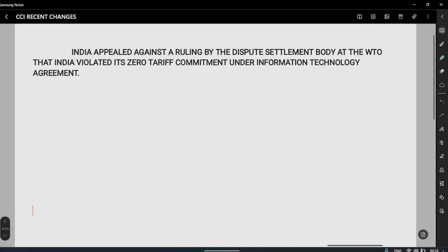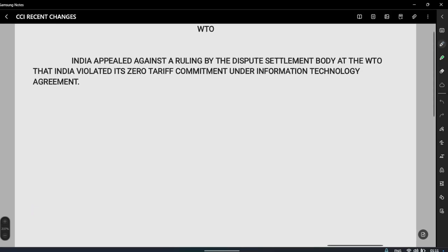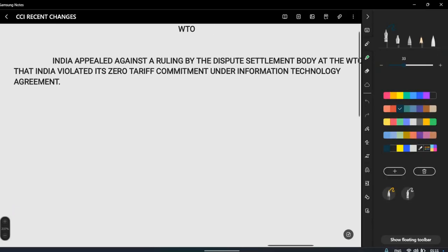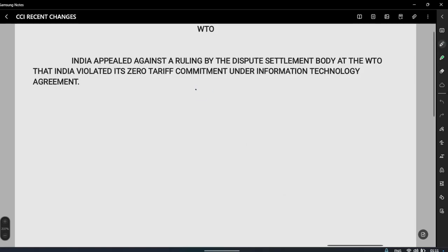Hi friends, welcome to my channel. This is Ram Sudhir. Today I will talk about how to actually look at current affairs — how to exactly learn current affairs, or in fact how to get into a 360-degree approach with respect to current affairs. This is very important because many times we prepare current affairs from one perspective — the prelims perspective or the mains perspective — but it's important that we look at current affairs from the exam perspective, whether for preliminary or mains.